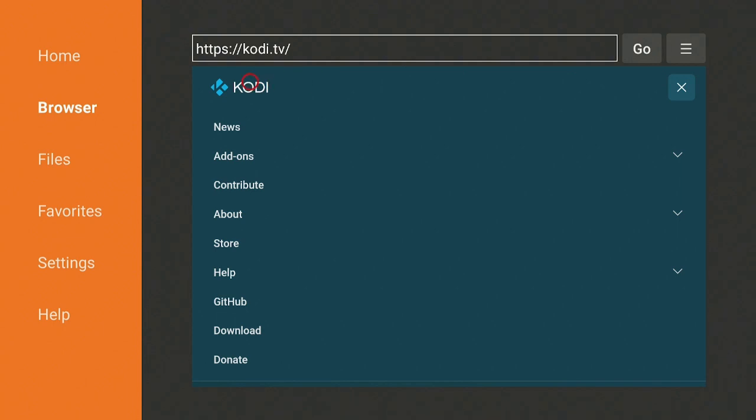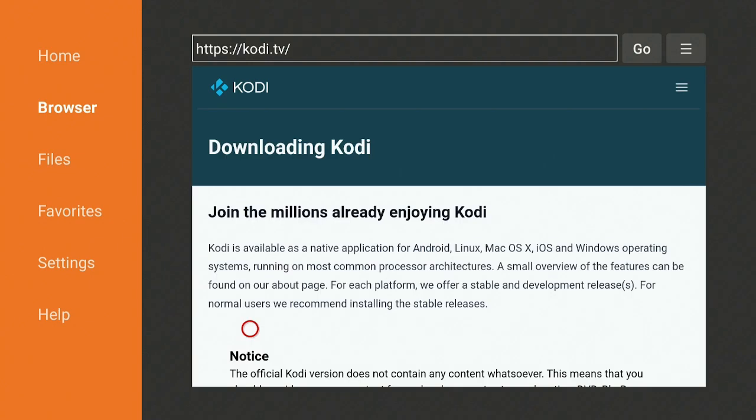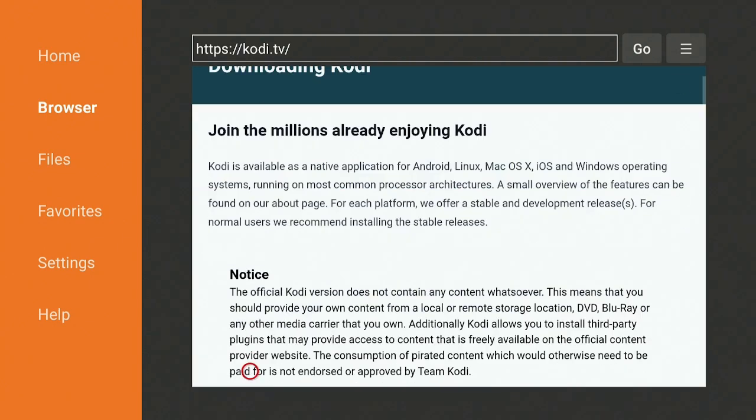But as a media player, yes you can go ahead and you can download it. Go down to Download, click on Download.